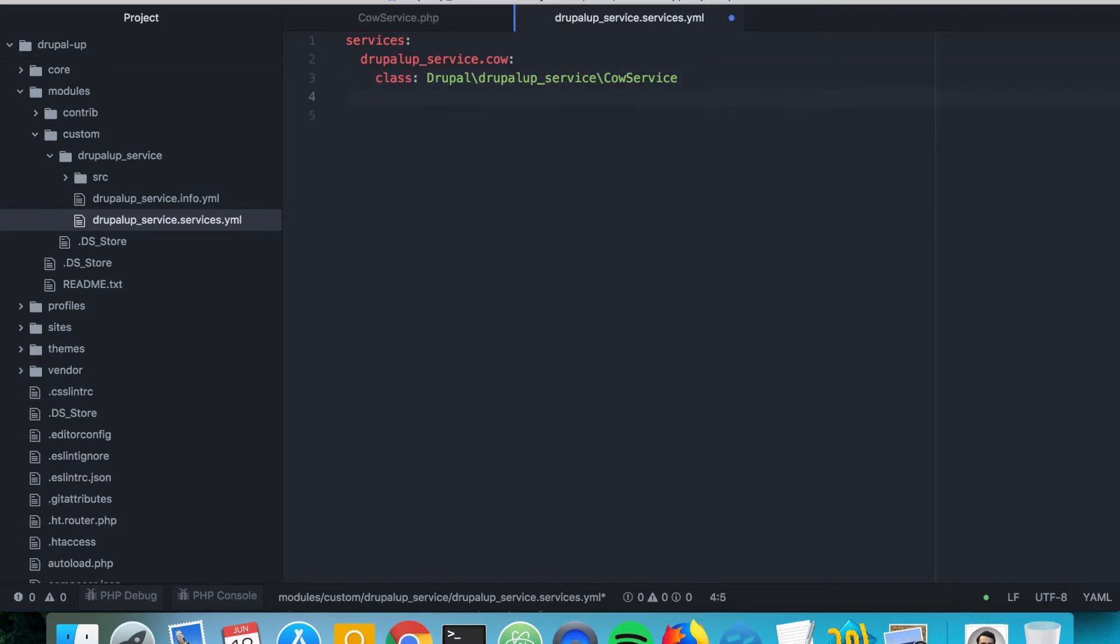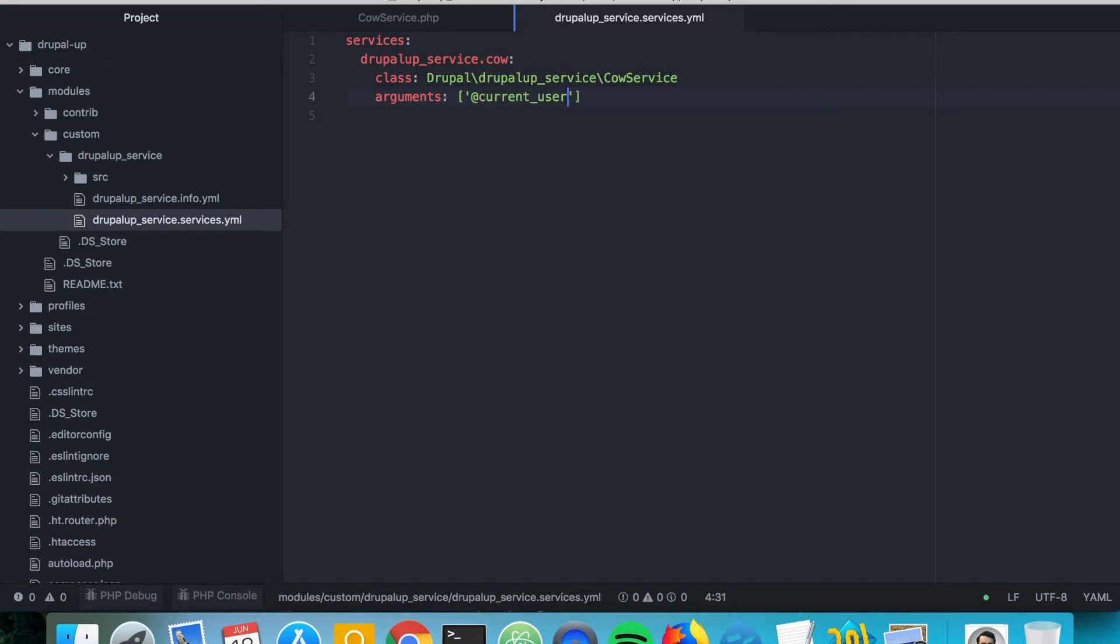we can just say arguments, and we're going to say current user. So the current user is injected.